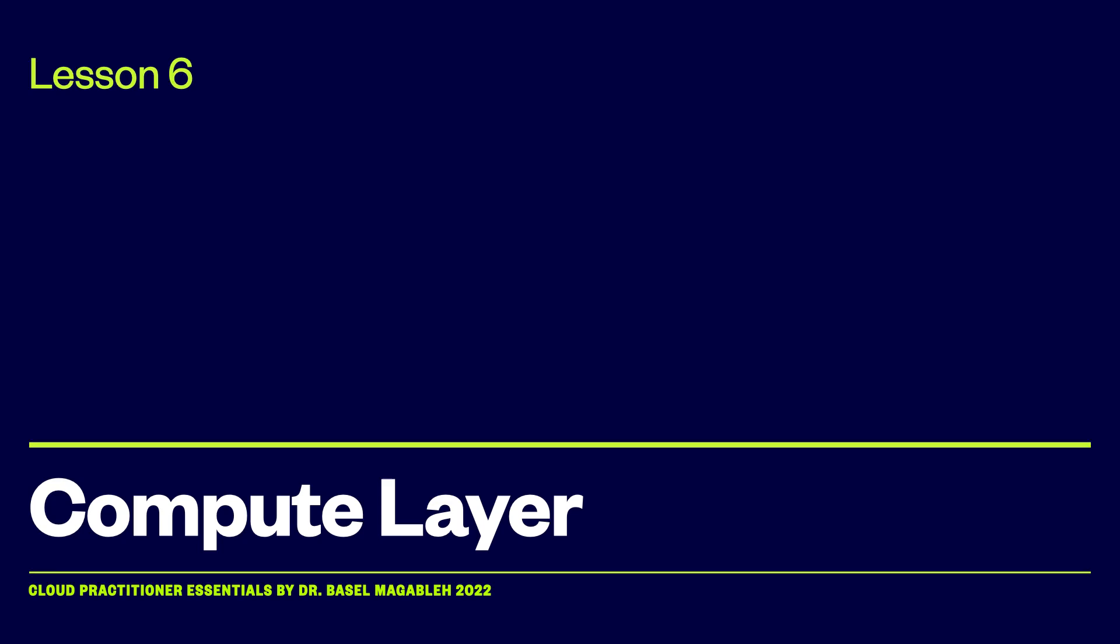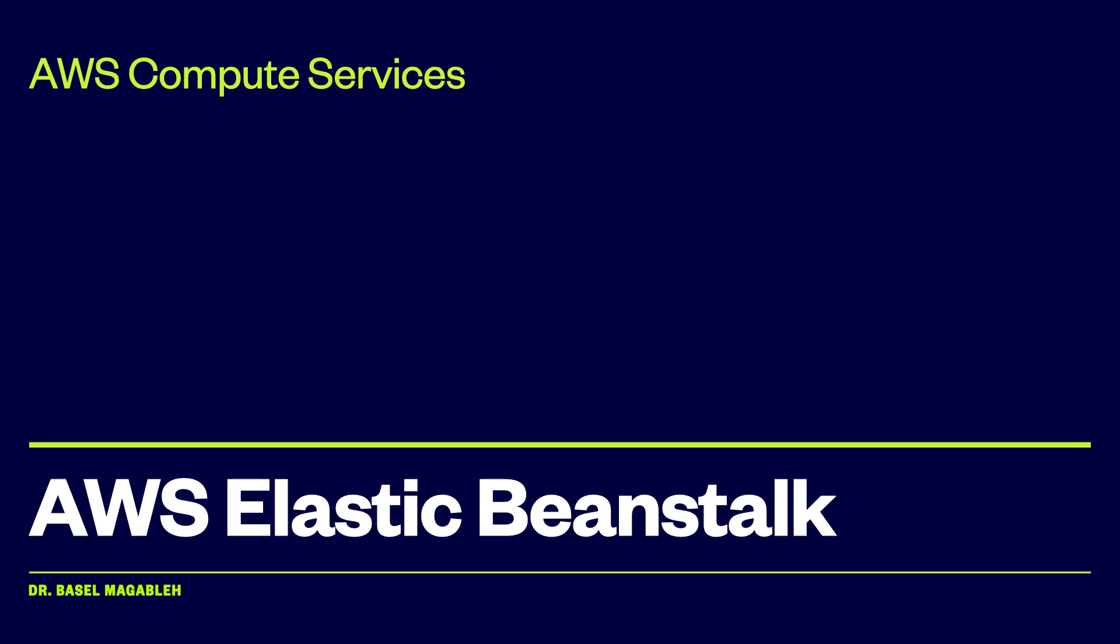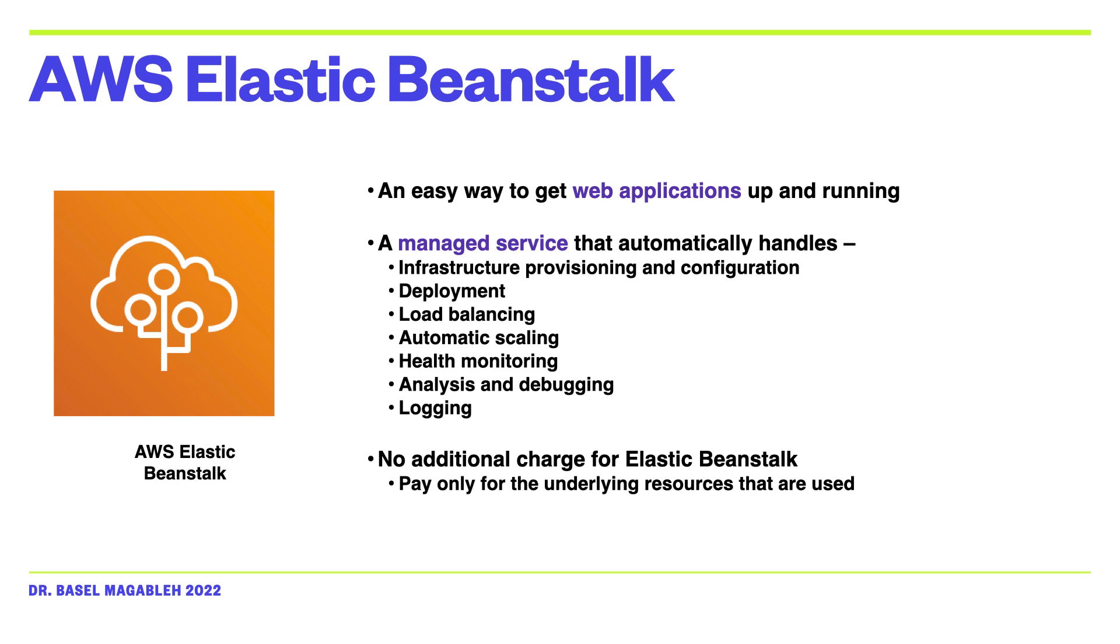AWS Elastic Beanstalk is another AWS compute service option. It is a platform as a service, or PaaS, that facilitates the quick deployment, scaling, and management of your web applications and services. You remain in control. The entire platform is already built and you only need to upload your web code.